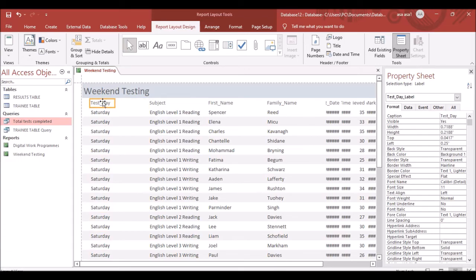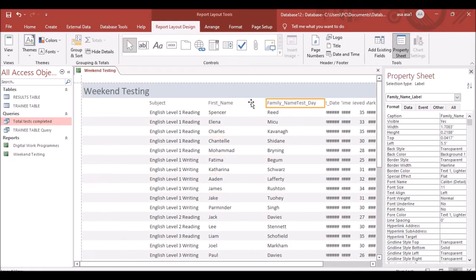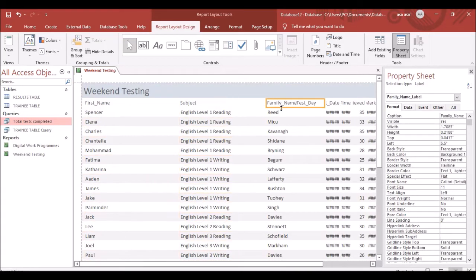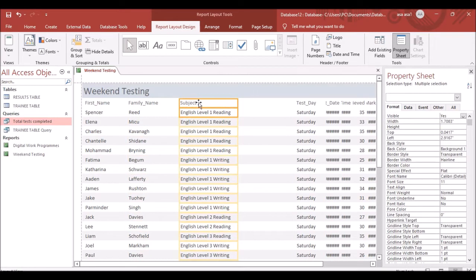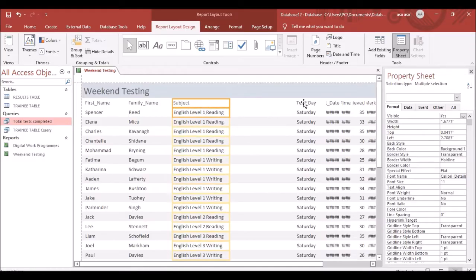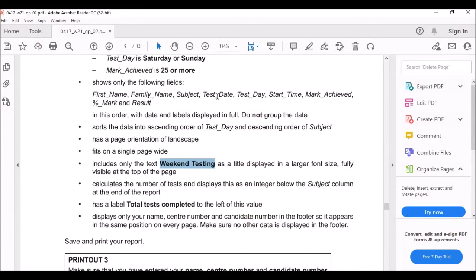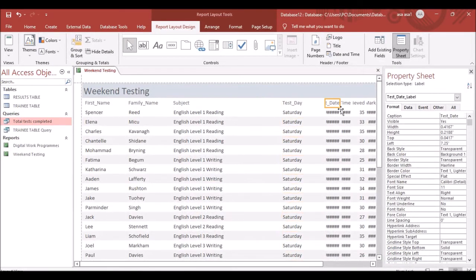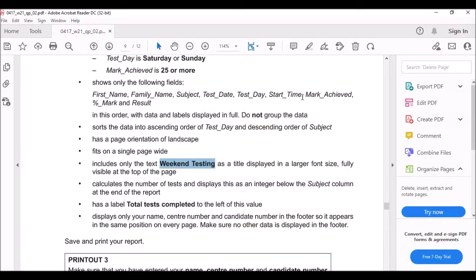Rearrange the columns so First Name comes first, followed by Family Name, Subject, Test Date, Test Day, Start Time, Mark Achieved, Percentage Mark (underscore mark), and Results. Drag each column to the correct position and expand them so everything is fully visible with no overlapping.